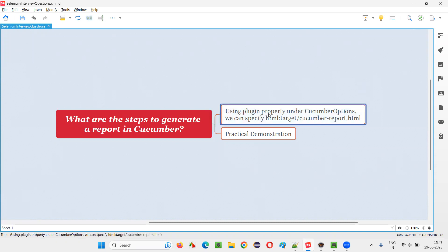In Cucumber projects, we create a class known as a test runner class. In the test runner class, we provide one annotation known as the @CucumberOptions annotation. Under this annotation, we provide a property known as the plugin property. To this plugin property, we specify the HTML report details — the type of report, the location where the report needs to be generated, and with what name and extension.